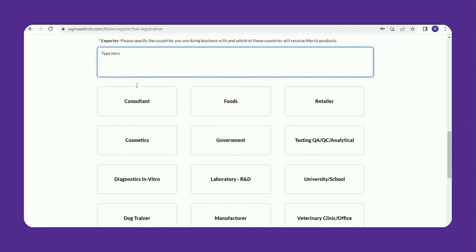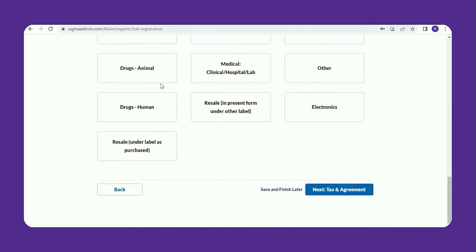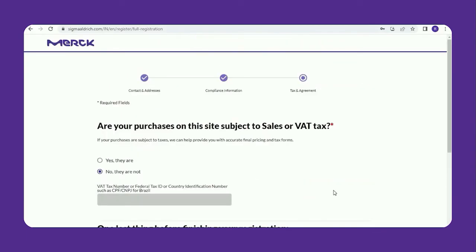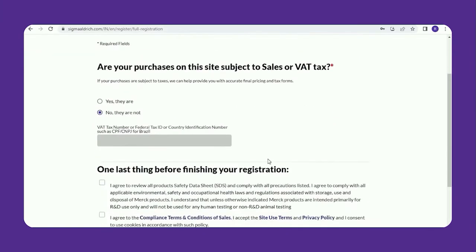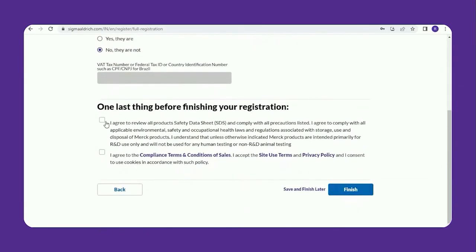Once confirmed, you are moved to the tax agreements section. Please fill in the tax and agreement section, and provide accurate organization information for quicker processing. If your purchases are subject to taxes, we can help provide you with accurate final pricing and GST forms. Finally, go through the terms and conditions and agree to them to complete your registration.